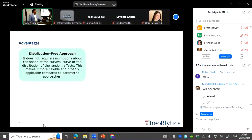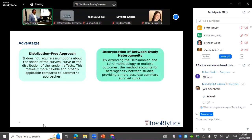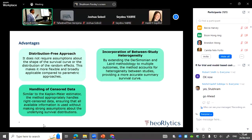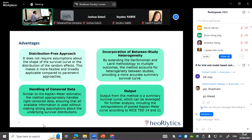The advantages of this approach are that it is distribution-free, incorporates between-study heterogeneity, and handles censored data — which you can't do by just pooling the hazard ratio, since the hazard ratio can't tell the whole story. Pulling the Kaplan-Meier also accounts for censored data. The best part is that the output is a pooled Kaplan-Meier curve, which you can then extrapolate by fitting any distribution on it according to NICE TSD 14 and 21.